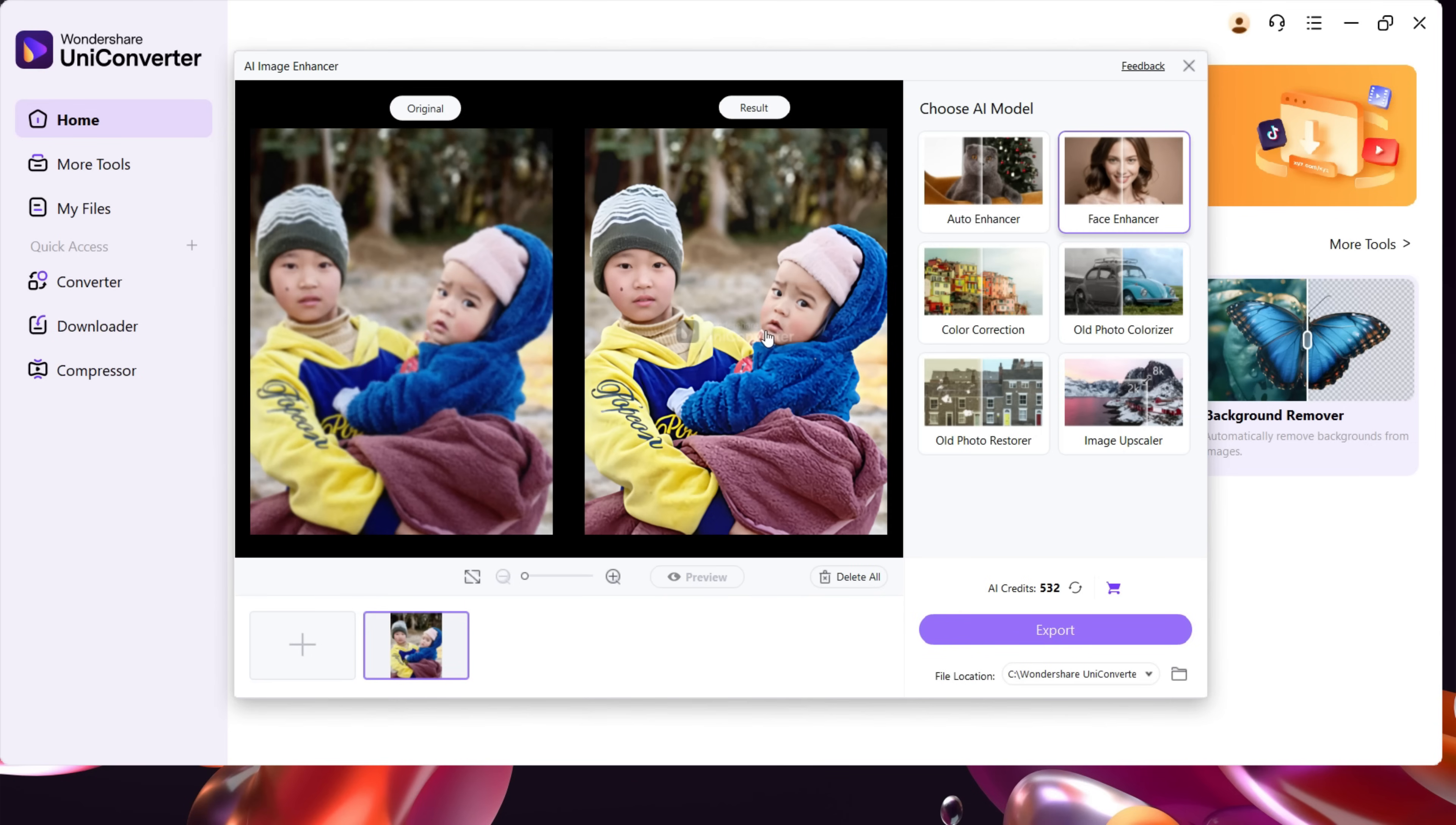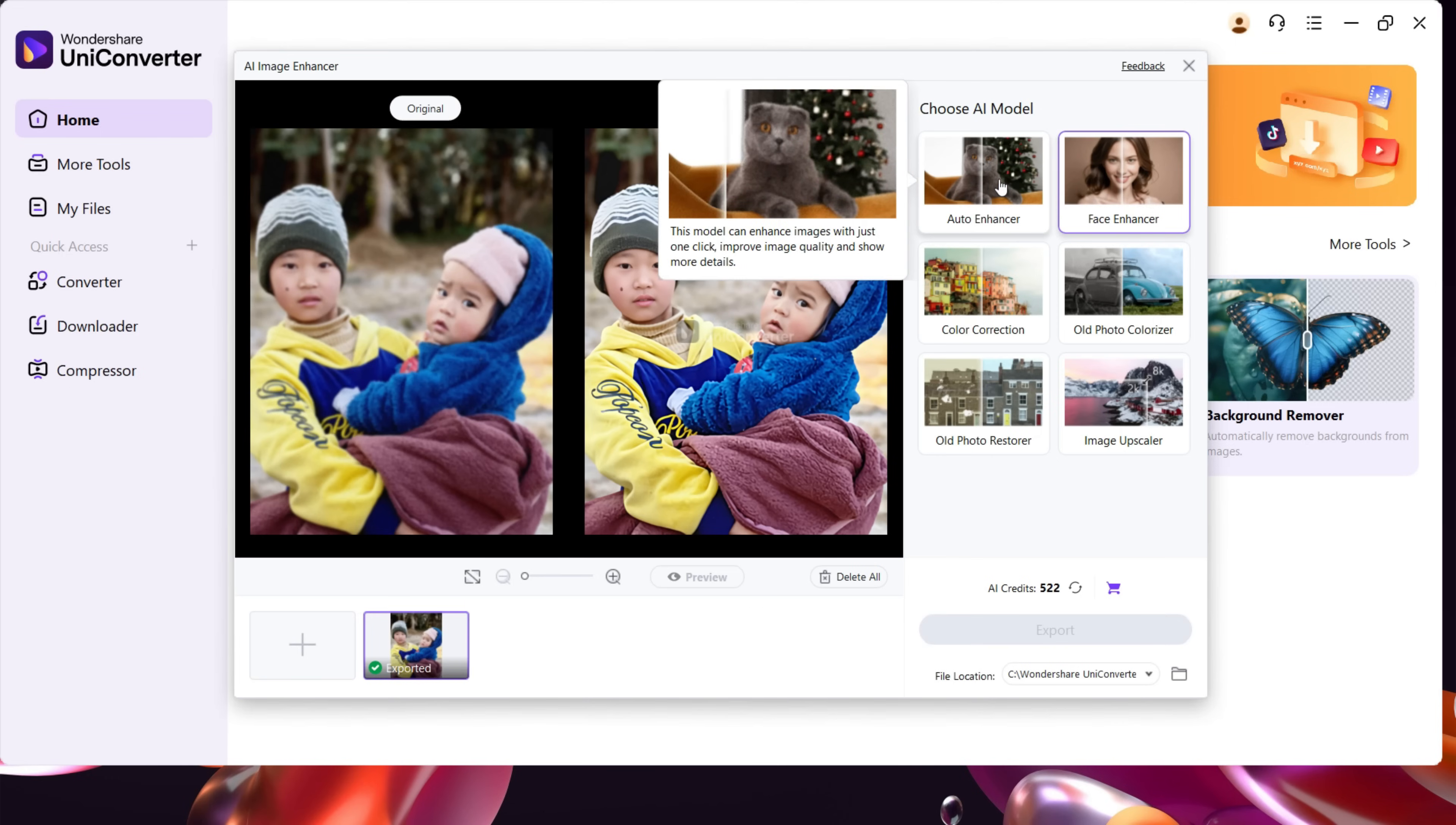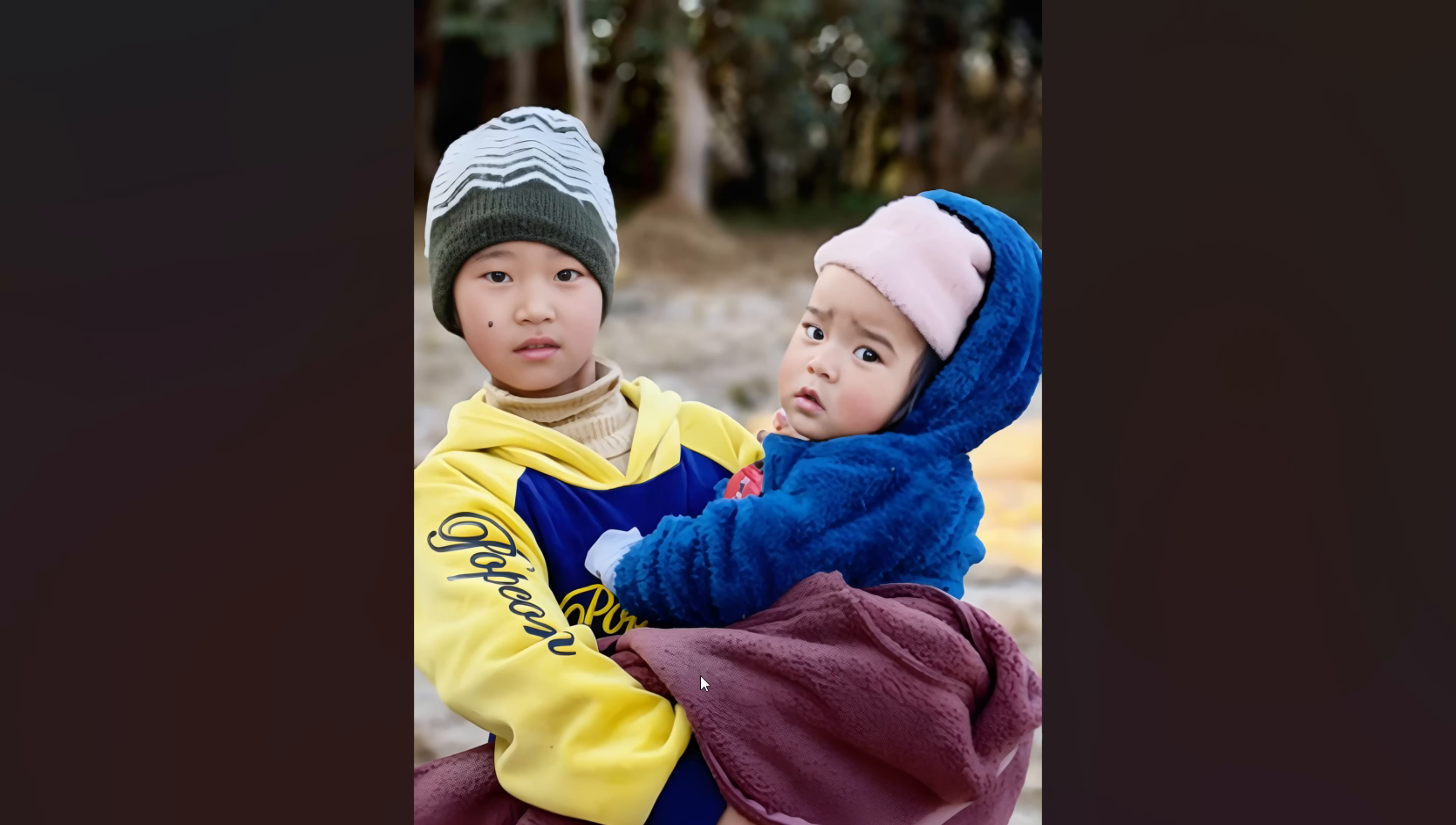There you go. All the details of the image have been recovered, and the facial features are now clearer. Auto Enhancer will also do a similar thing, enhancing the image and fixing any issues with it. So your low quality blurry images can be recovered and enhanced in Wondershare UniConverter 16.